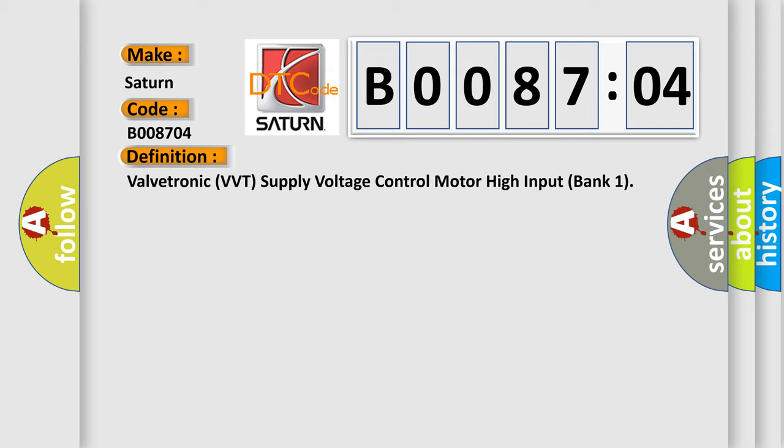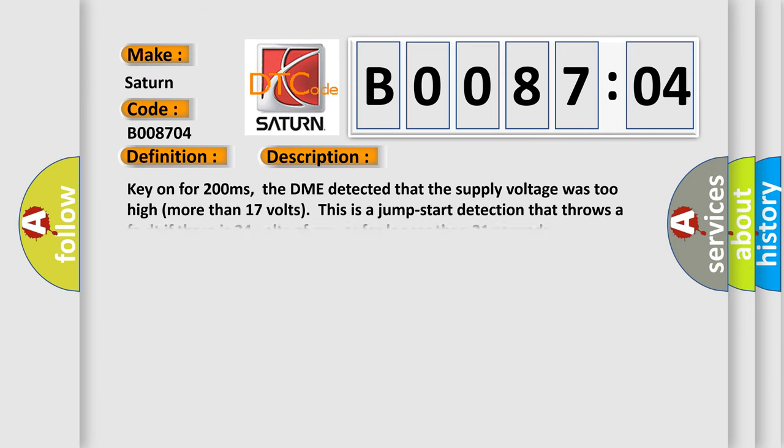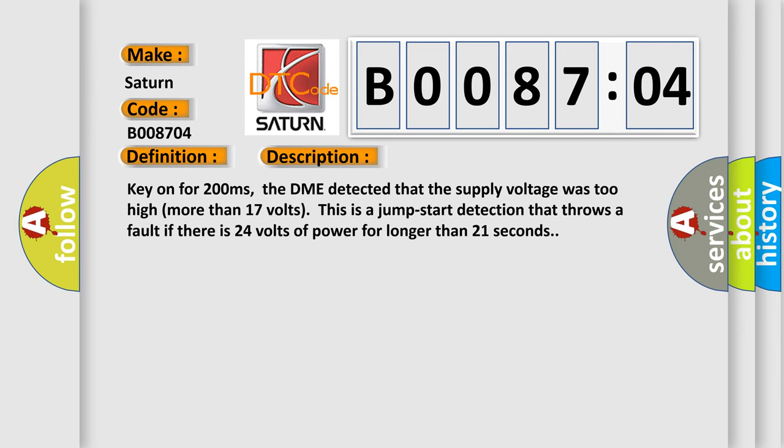And now this is a short description of this DTC code. Key on for 200 milliseconds, the DME detected that the supply voltage was too high, more than 17 volts. This is a jump start detection that throws a fault if there is 24 volts of power for longer than 21 seconds.